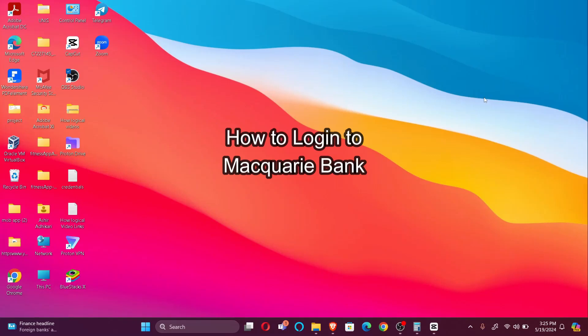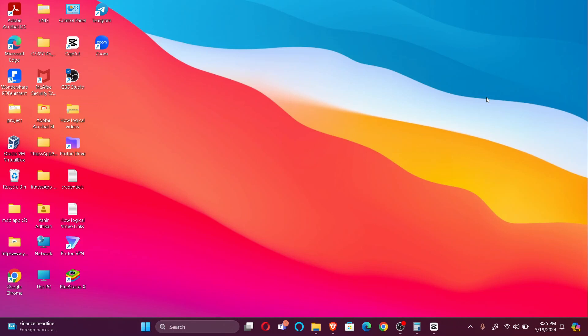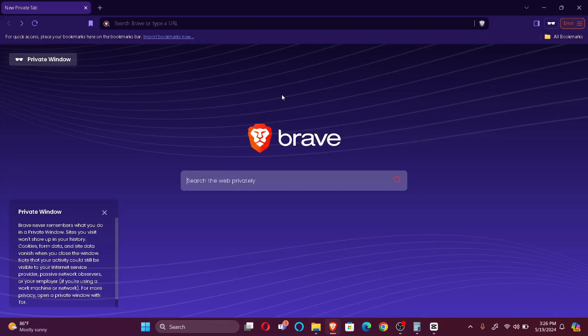Hi guys, welcome back to our channel How to Guide. In today's video, I'm going to show you how to log into your Macquarie Bank account. So without further ado, let's jump right into the video. Firstly, open your browser and search Macquarie Bank login.